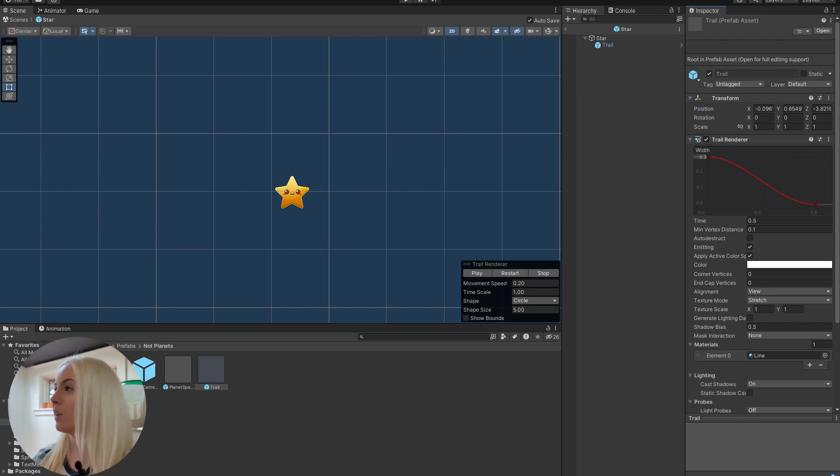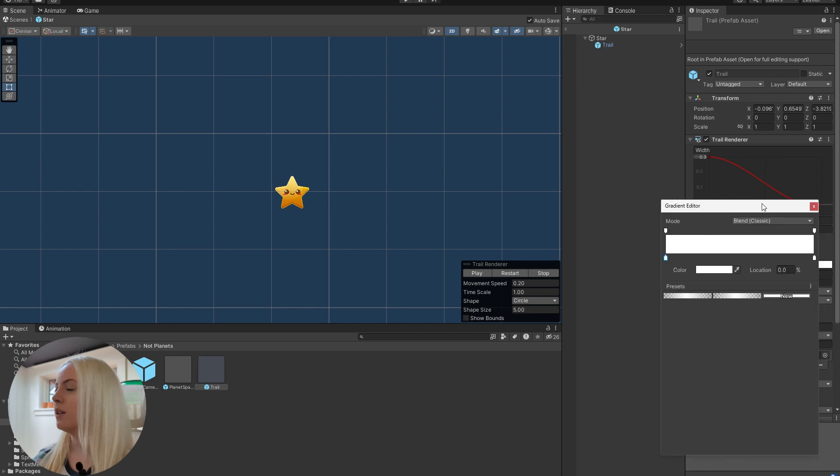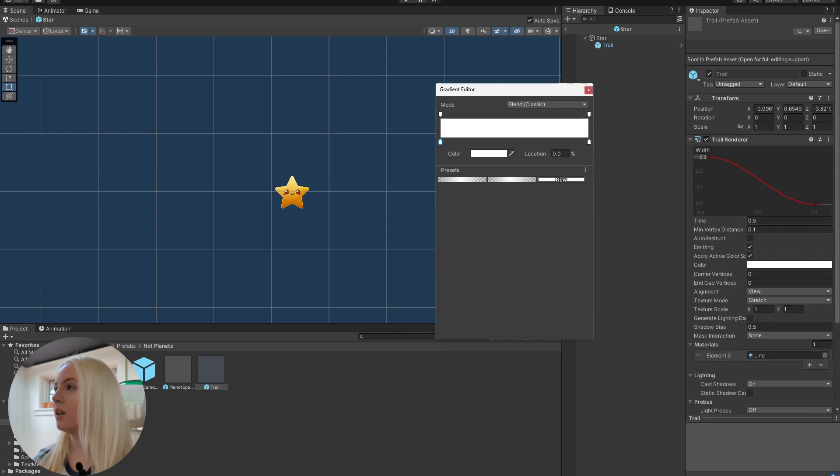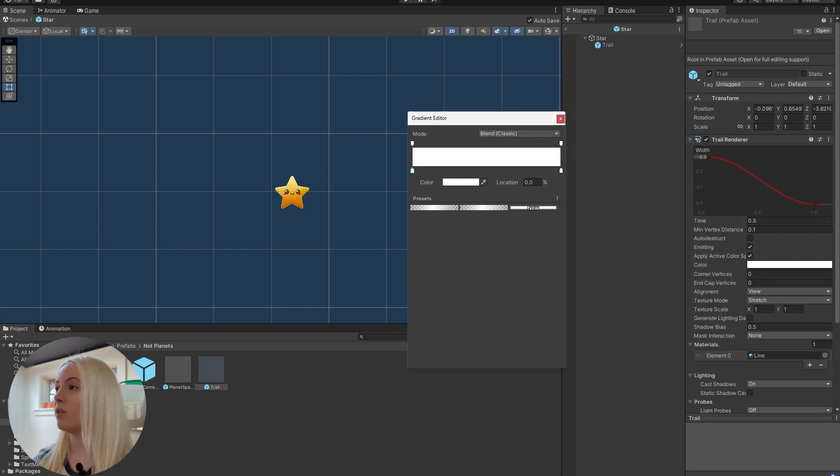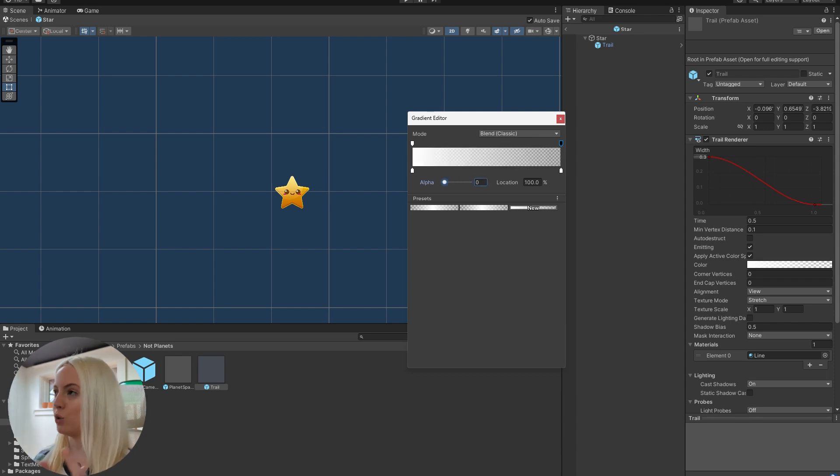And if you want to go even further, what you can do is click on the color. And then at the very end, we can adjust the alpha value to zero. So it'll start out very bright, and then it will fade slowly down to completely transparent.